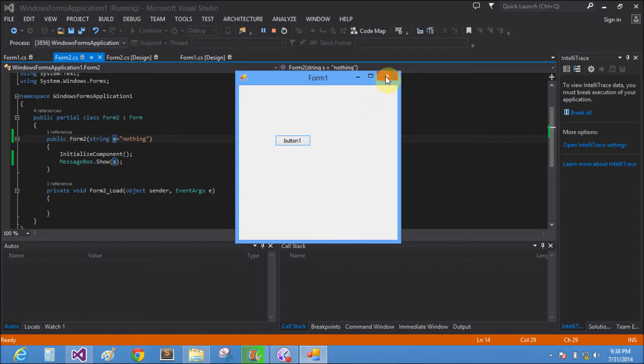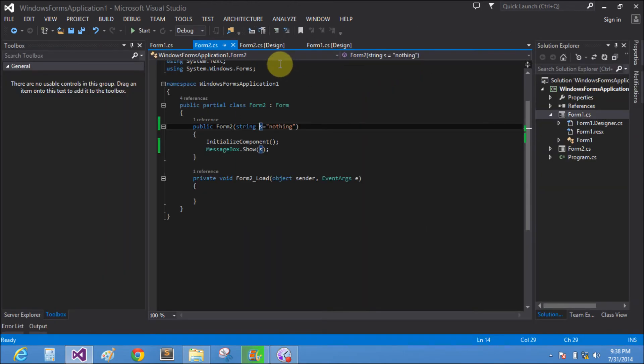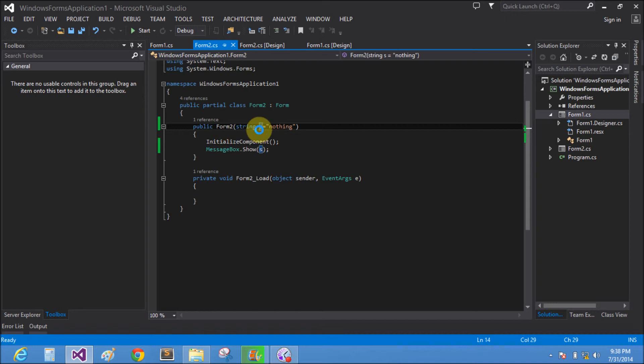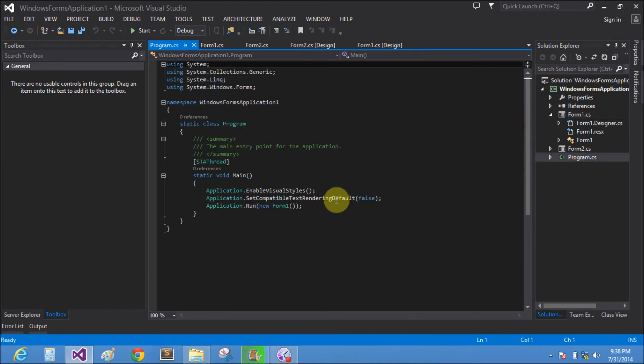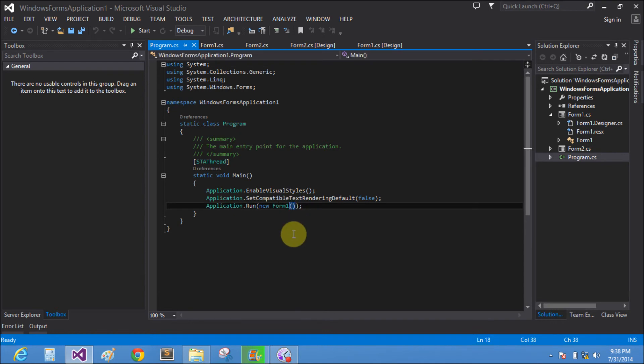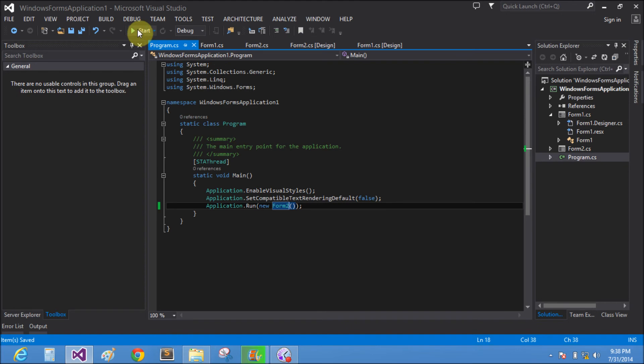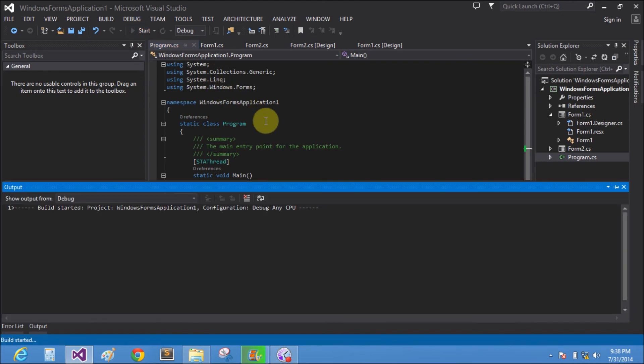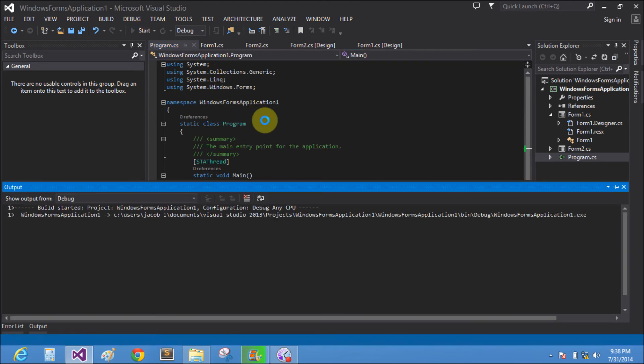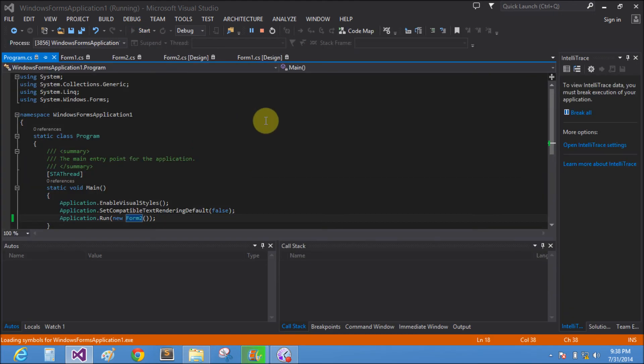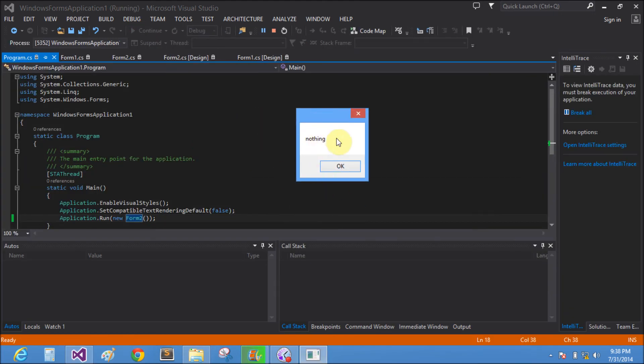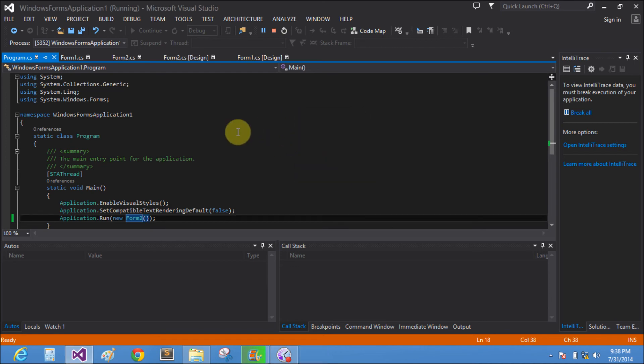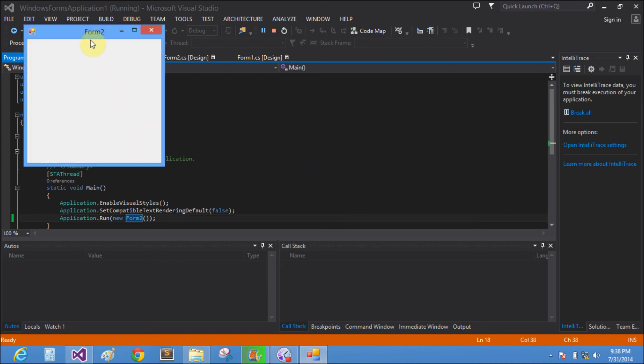When we run directly the Form2, the constructor Form2 contains nothing string in the variable s. Here is Form2, start the form. That is nothing. We close the Form2.